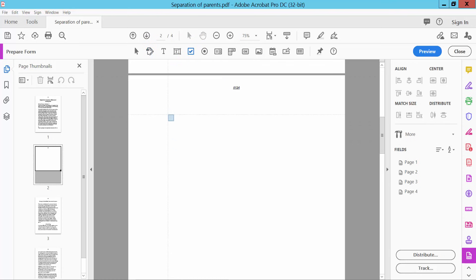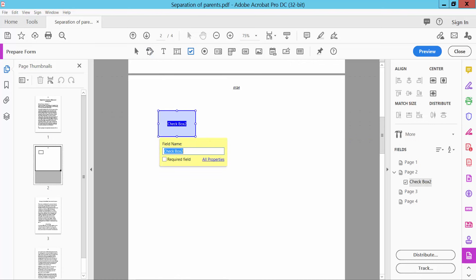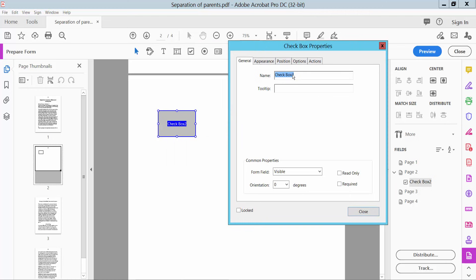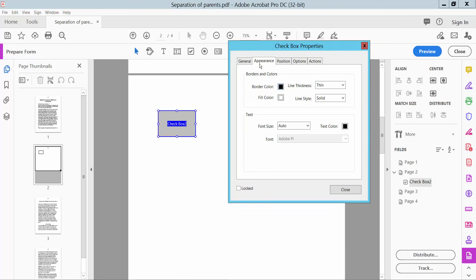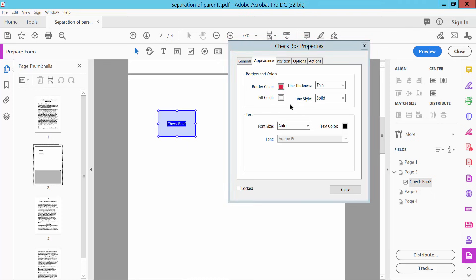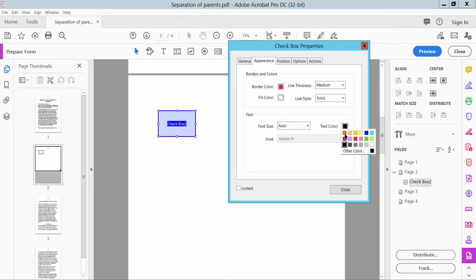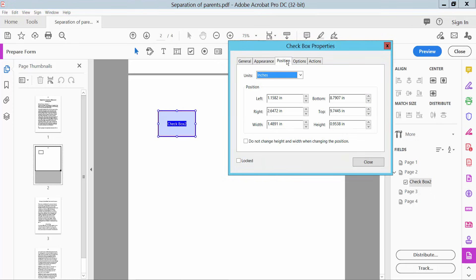Now we will check how to use the checkbox. Click 'Check Box' and add a check box. Click Properties — you can change the check box name, set it visible or hidden. Click 'Appearance' — you can change the border color to red, line thickness to thick or medium, line style to solid, fill color, font size auto, and check mark color.